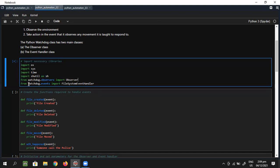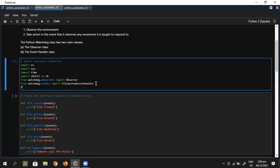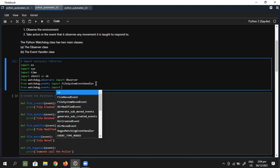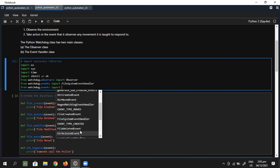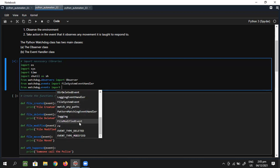There are many event types available in watchdog.events — you can import only a FileMovedEvent, or a DirectoryModifiedEvent, or use regex matching, among others. But because I'm trying to monitor a file, I'll use FileSystemEventHandler.